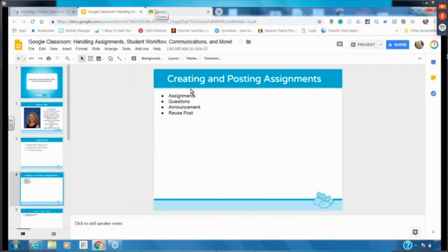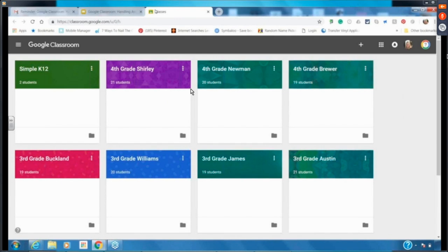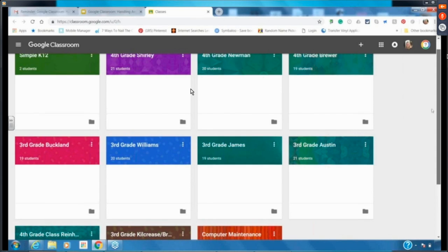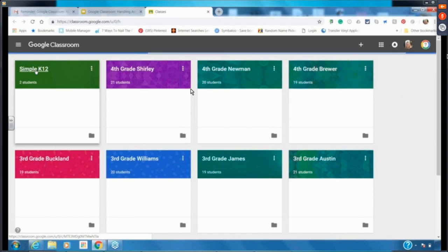This is what my Classroom looks like — it's a bit overwhelming because I service around 600 students every two weeks. I'm going to go through my Simple K-12 classroom. A new thing that Classroom has this year is called Classwork, and that's a new part of Classroom.